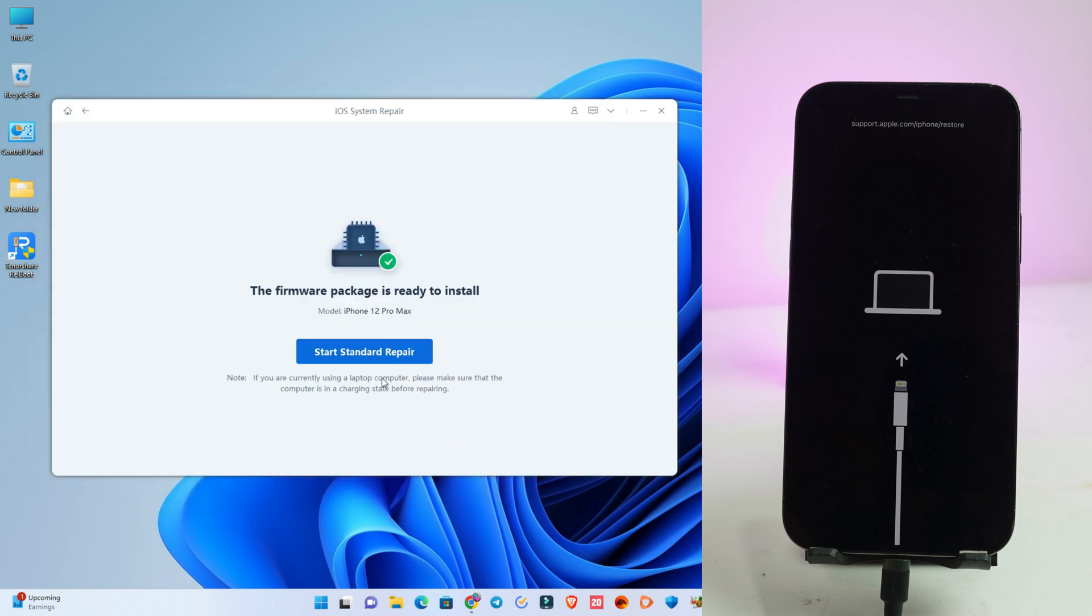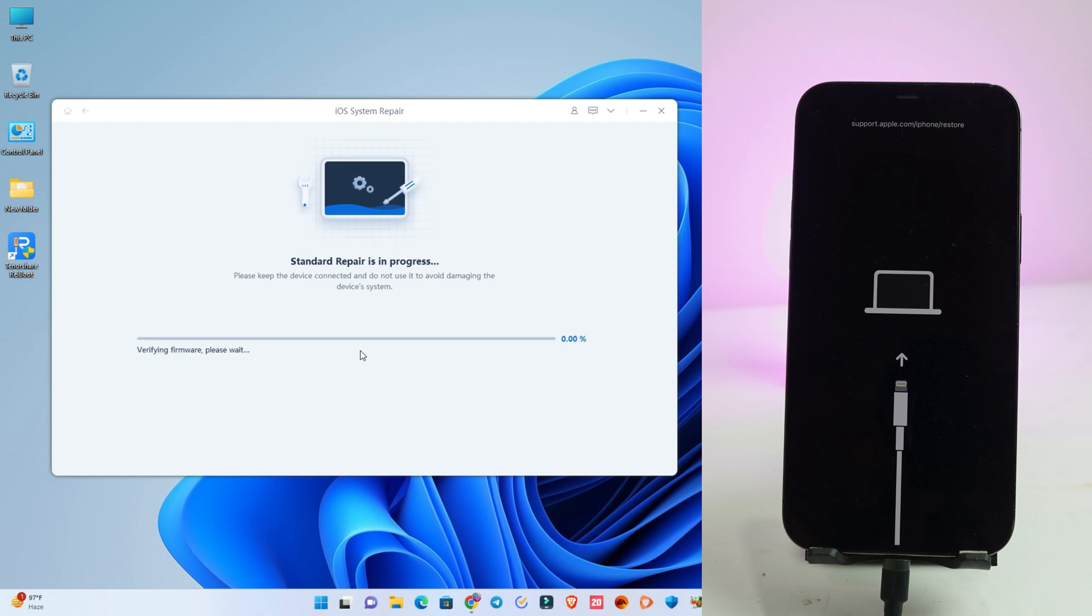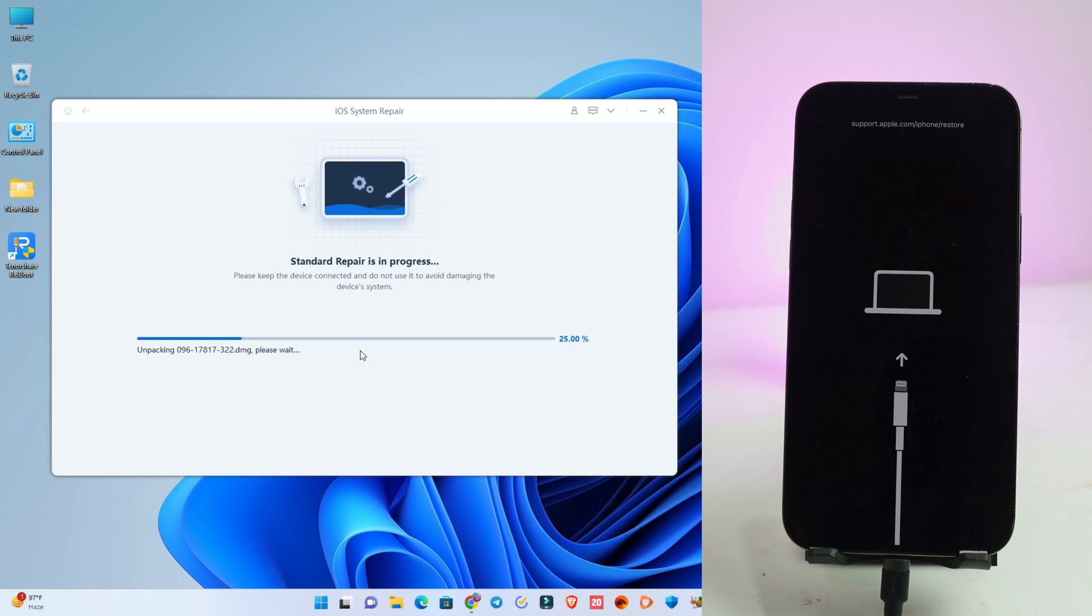Now I click start standard repair. It's taking some time. Normally it takes five to seven minutes to complete.